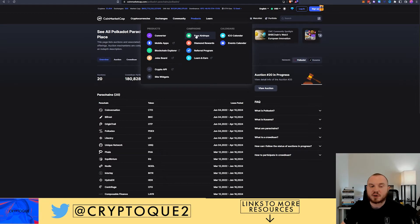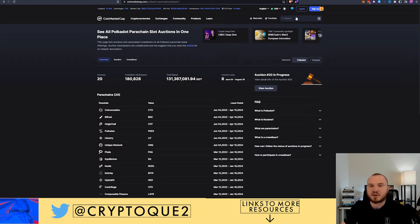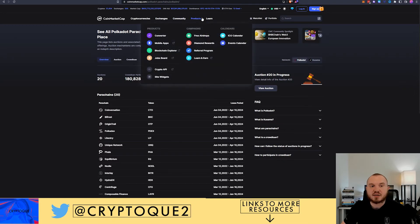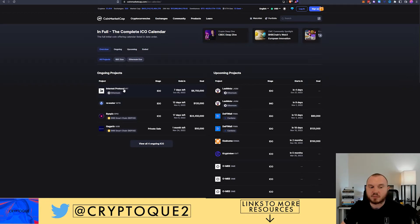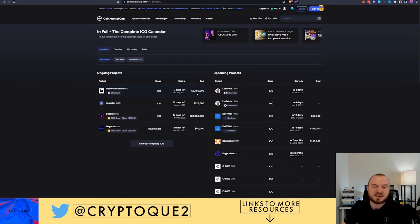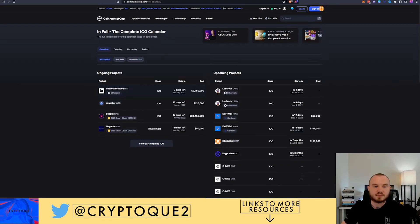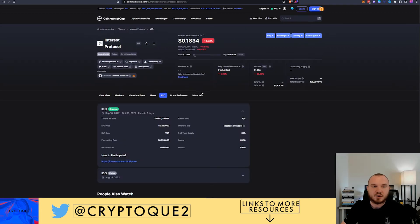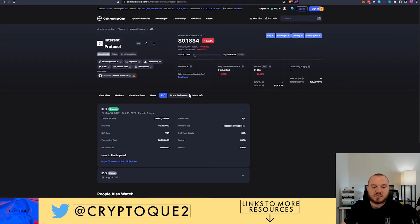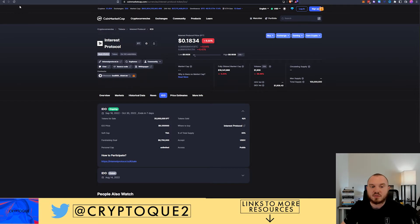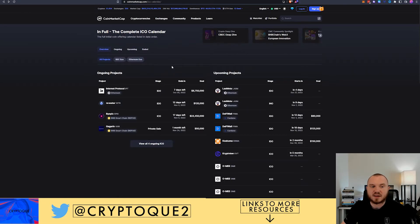Exchanges, same thing. Community, if you want to read some articles. This one's pretty interesting, you can get some free airdrops. You've got rewards for signing in and collecting what they call their diamonds. You got ICO calendar so you can see the Interest Protocol, it has an IDO, there's seven days left and they want to raise 8.75 million dollars. If you click on it you can take a look at it.